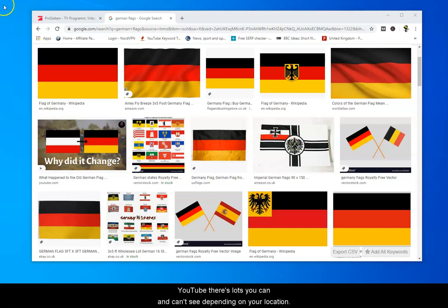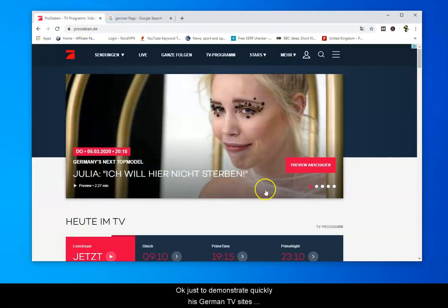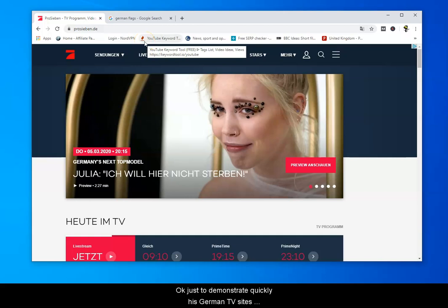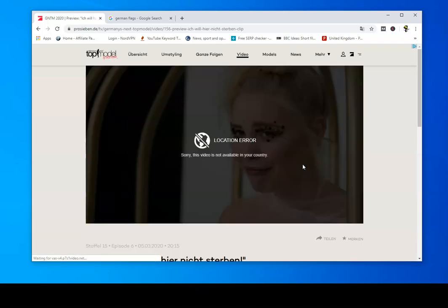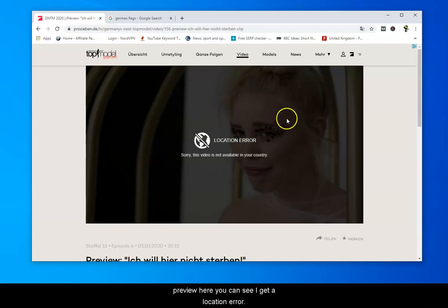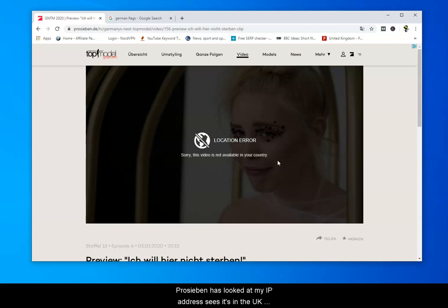Even if you go on YouTube, there's lots you can and can't see depending on your location. Just to demonstrate quickly, here's a German TV site called ProSieben, and if I try and watch the preview here, you can see I get a location error: 'This video is not available in your country.' ProSieben has looked at my IP address, sees it's in the UK, and blocked it.